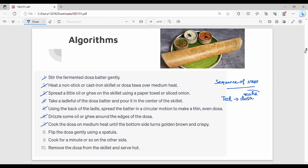Overall, it is a sequence of steps to perform a specific task or to solve a specific problem.